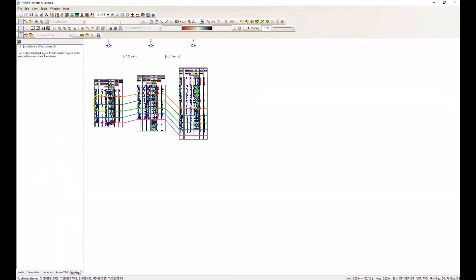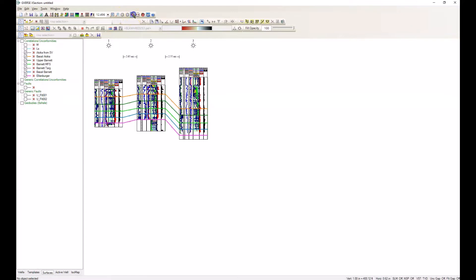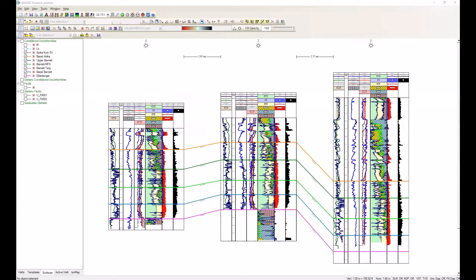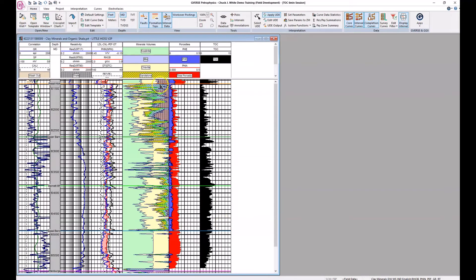We can show any isomap layer as a drawn surface on the face of the model. Now we're going to be picking, just like we would in X-Section. Let's open up this well in GeoVerse Petrophysics and take a look. The orange surface is the basal Atoka, the green is the top of the Barnett — we're in North Texas. Here's the maximum flooding surface in the Barnett, the basal Barnett, and down here the violet correlation line is the top of the Ellenberger. Between the maximum flooding surface and the basal Barnett, we've got some buildup components with some storage capacity, so we're going to make this our target.